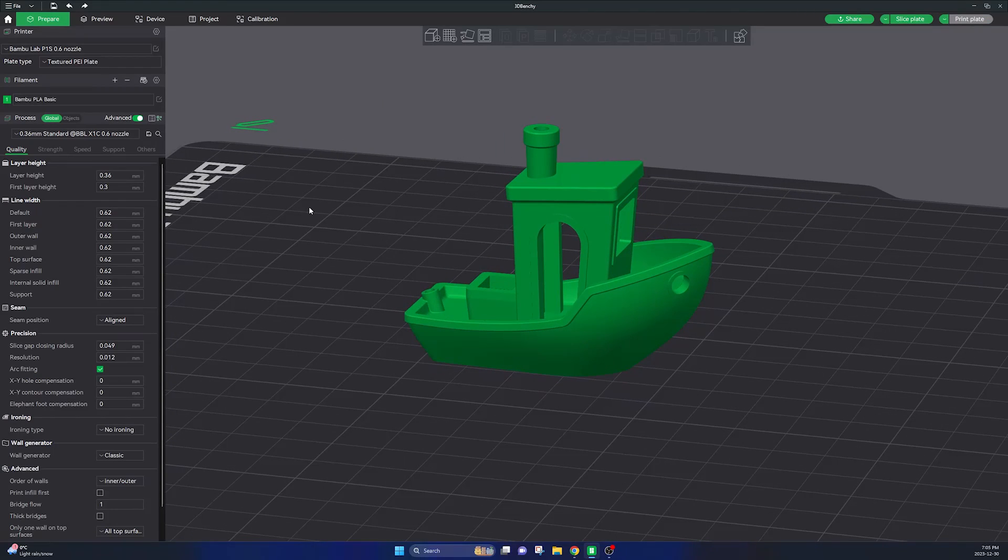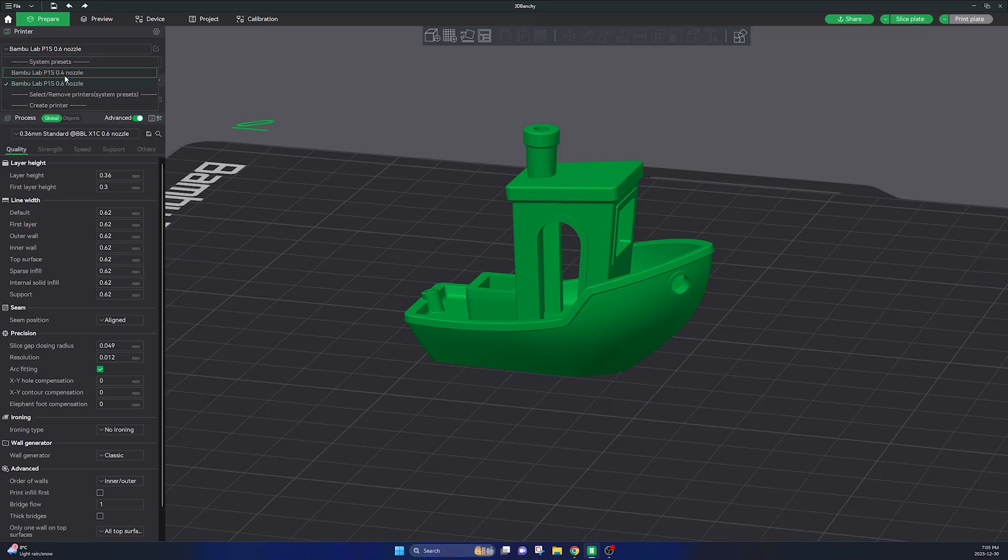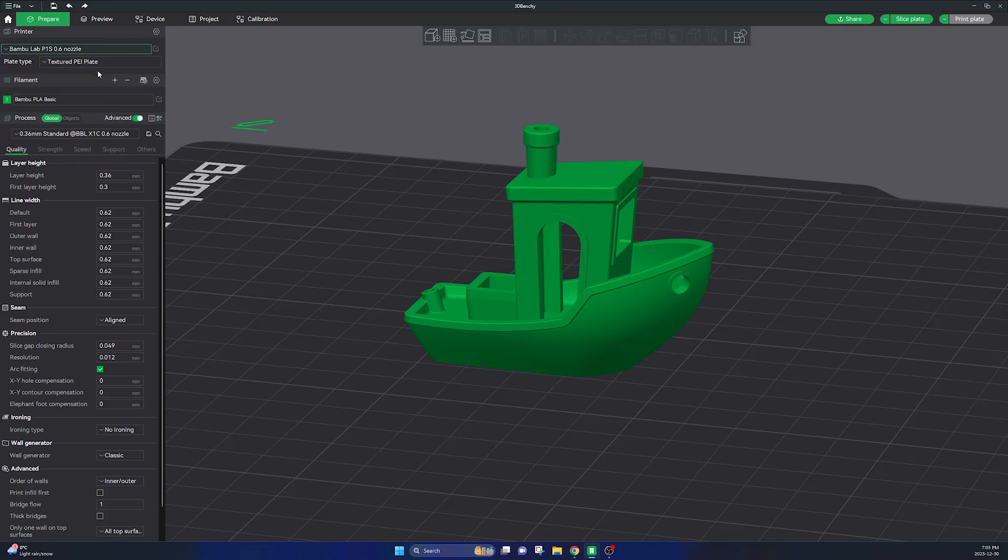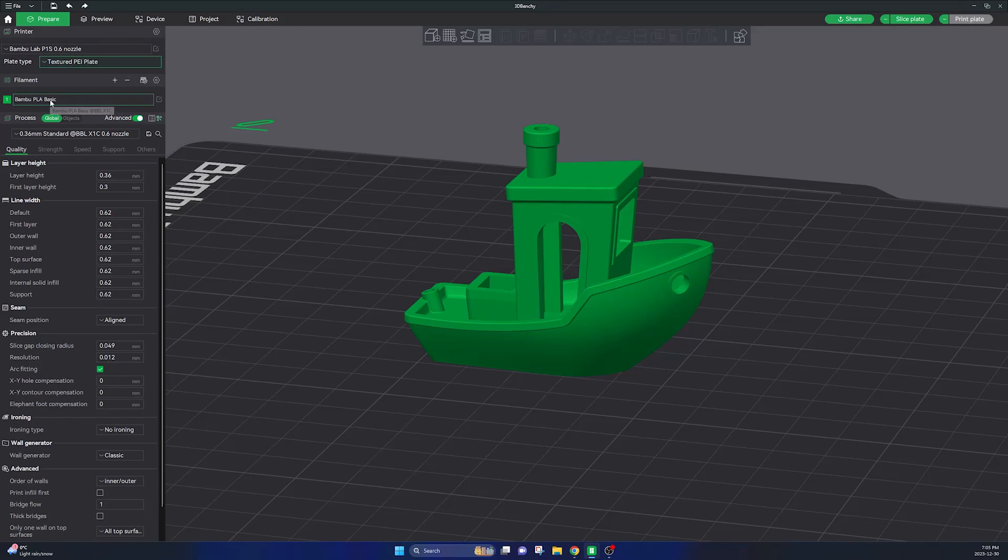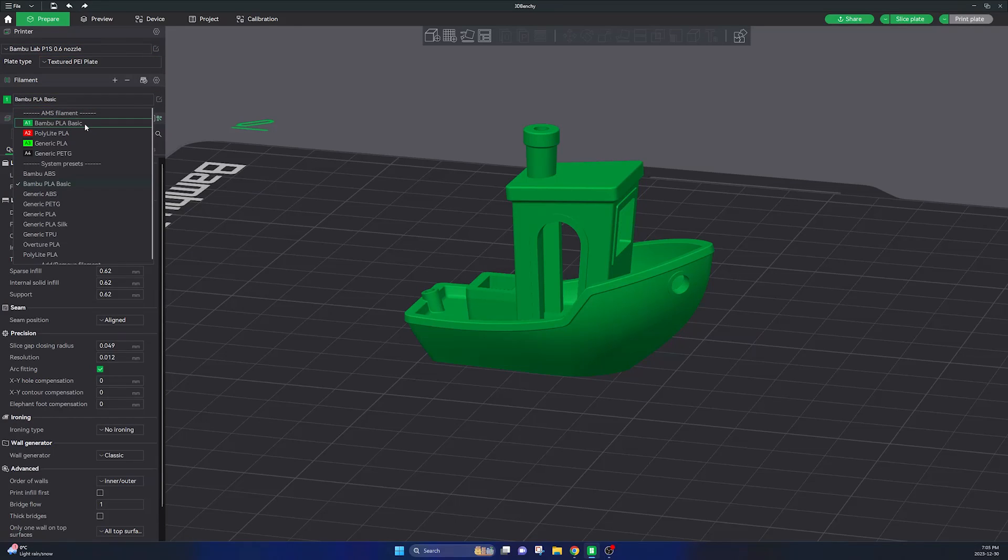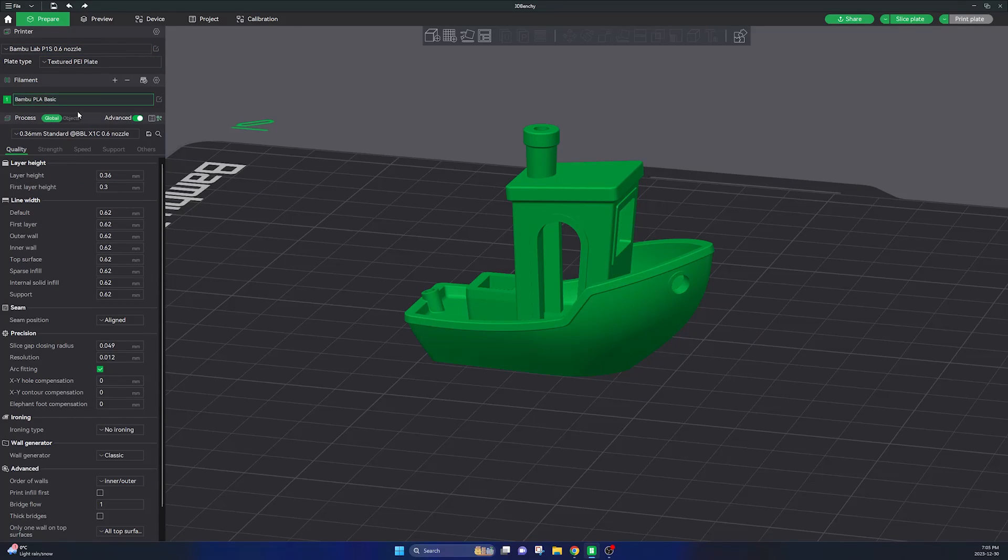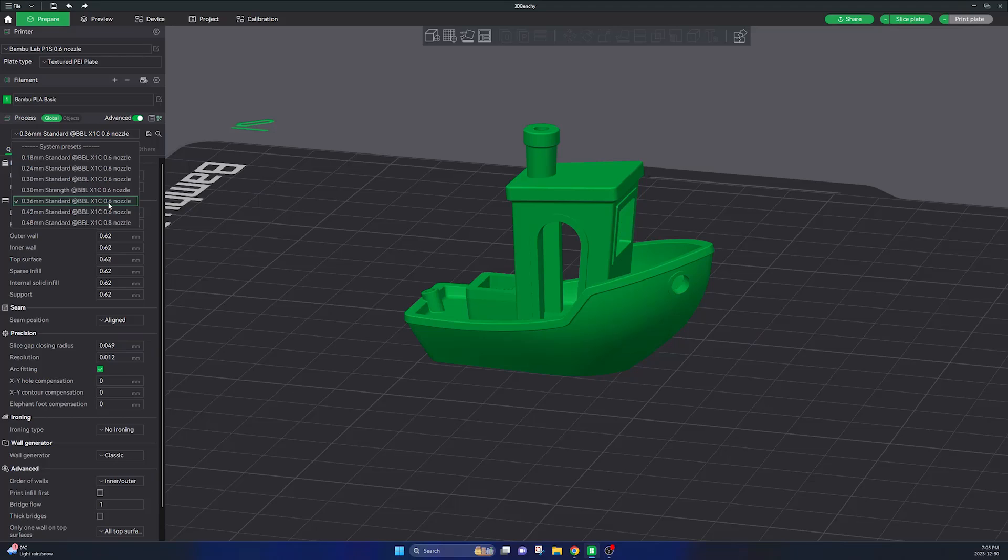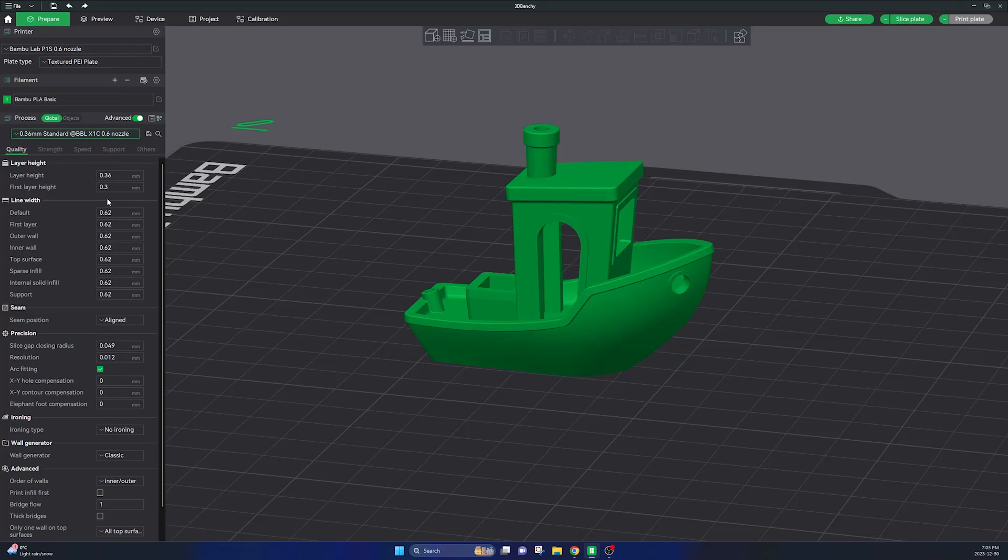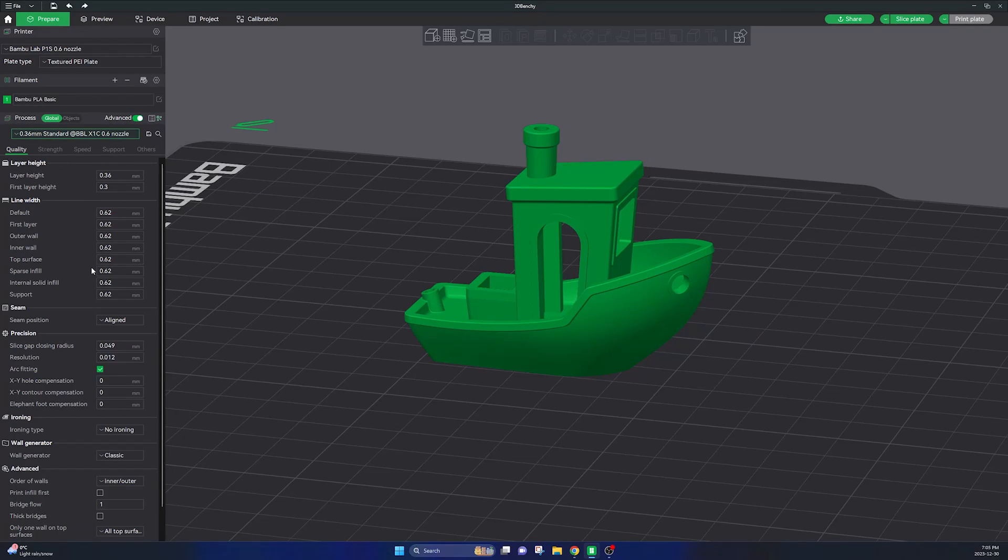So now that your build plate is perfectly clean, you've calibrated your printer and you've performed two sets of filament calibrations, the next step is to fine tune the print parameters in your Bamboo slicer.